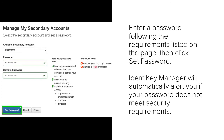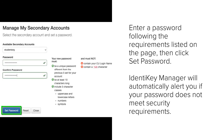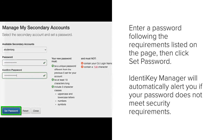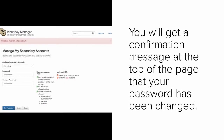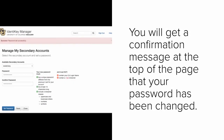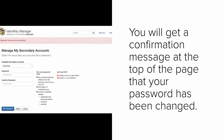Identikey Manager will automatically alert you if your password does not meet security requirements. You'll get a confirmation message at the top of the page that your password has been changed.